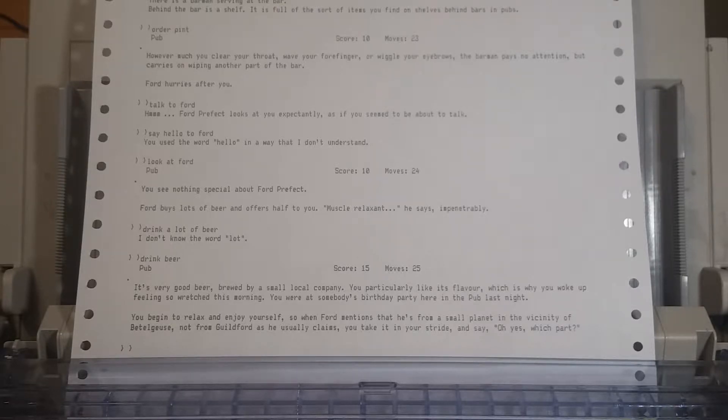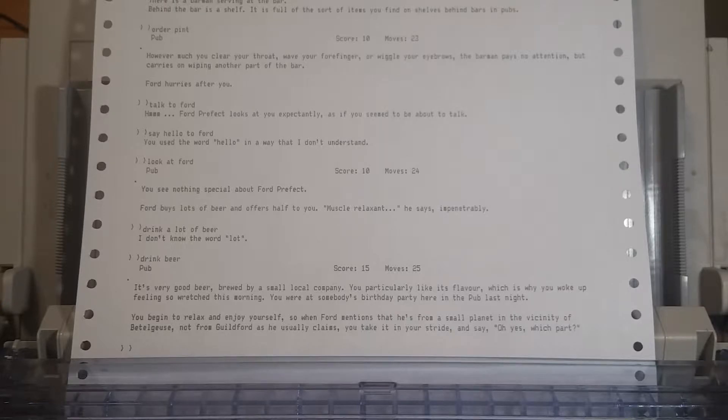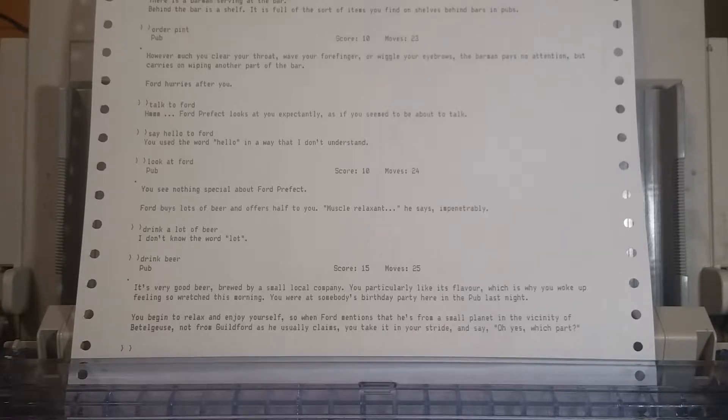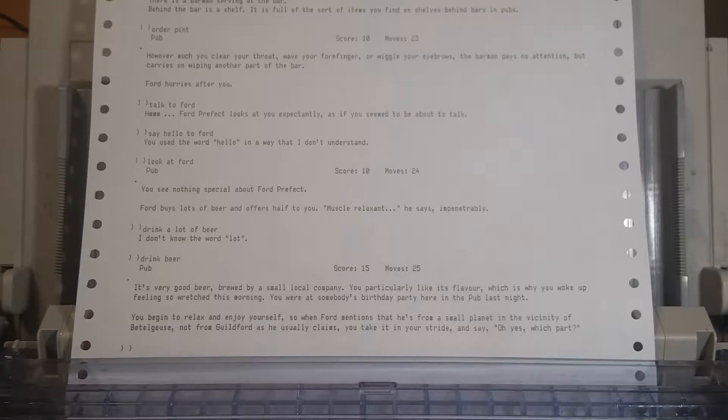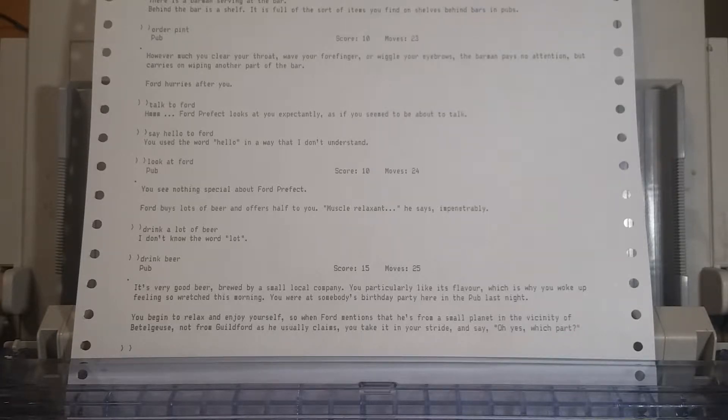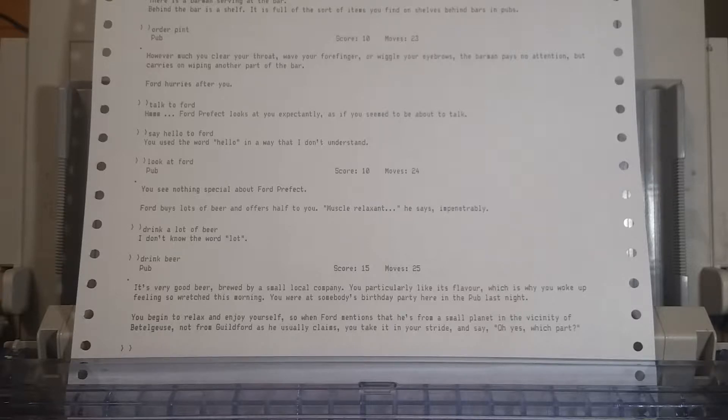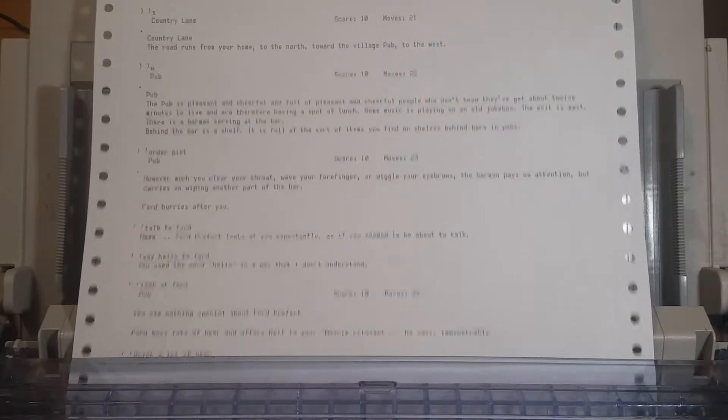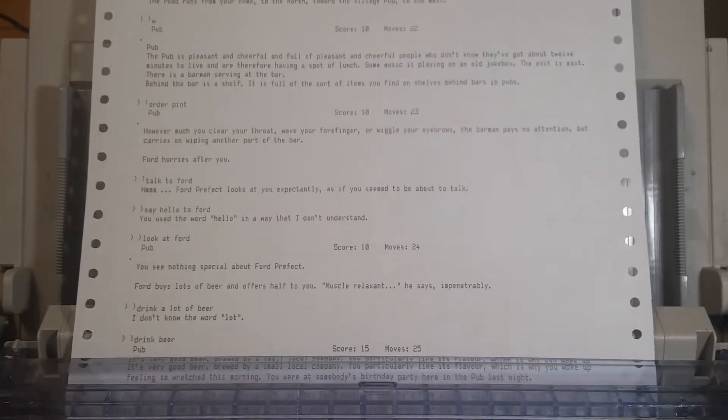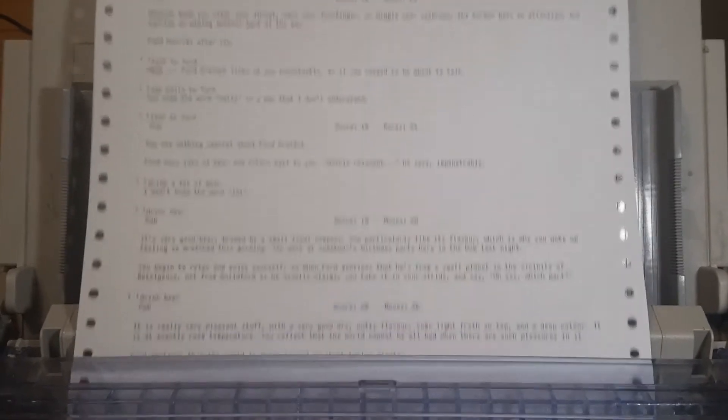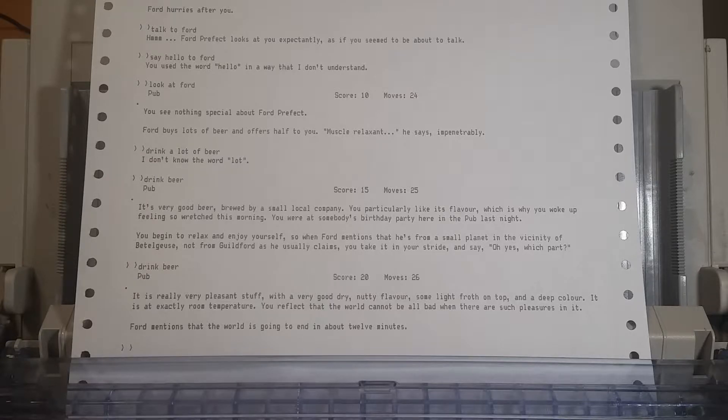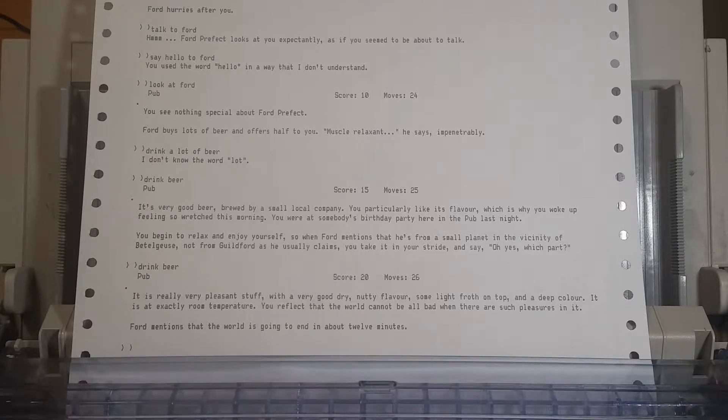So, when Ford mentions that he's from a small planet in the vicinity of Betelgeuse, not from Guildford as he usually claims, you take it in your stride and say, Oh yes? Which part? So, this is his turn to do something, not our turn. We could drink more beer. We could get real hammered. It is really very pleasant stuff with a very good dry, nutty flavor.